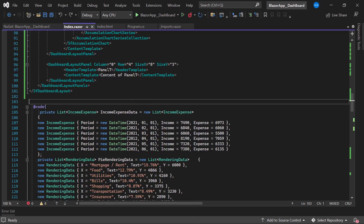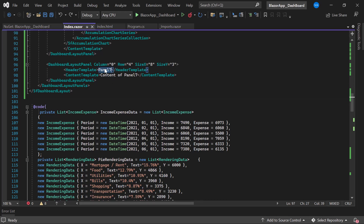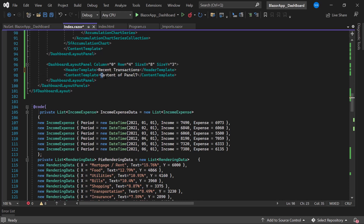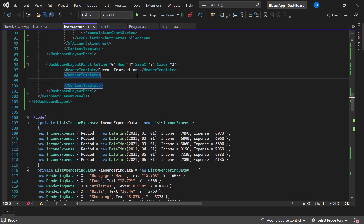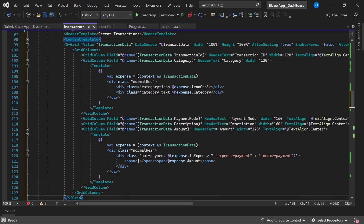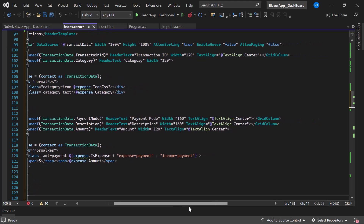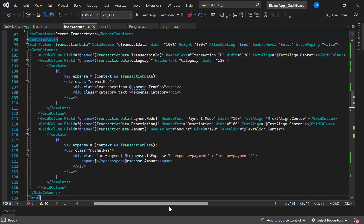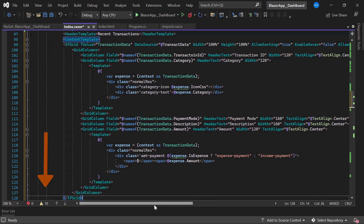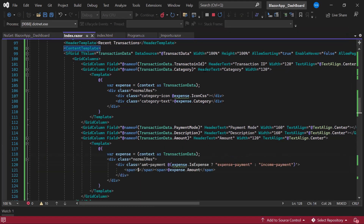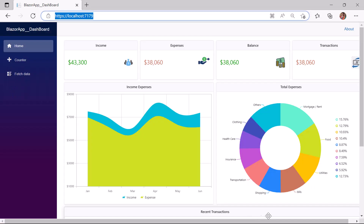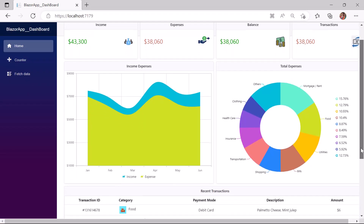Next I am going to add the Grid component. Before that I replace the title of panel 7 with 'Recent Transactions'. As I have already installed the Blazor Grid package and imported the namespace, I directly add the grid component by copying the code snippet from our demo application and pasting it here. I bind values to the grid using the DataSource property and define all the required properties. If you want a step-by-step explanation of this code snippet, check out the documentation link in the description below. I save the changes and run the application — look at the dashboard rendered with the Blazor Grid component.